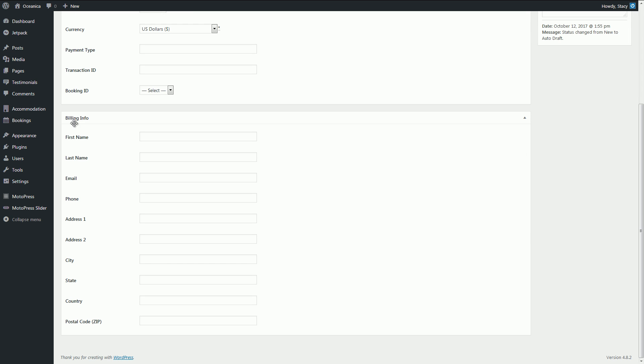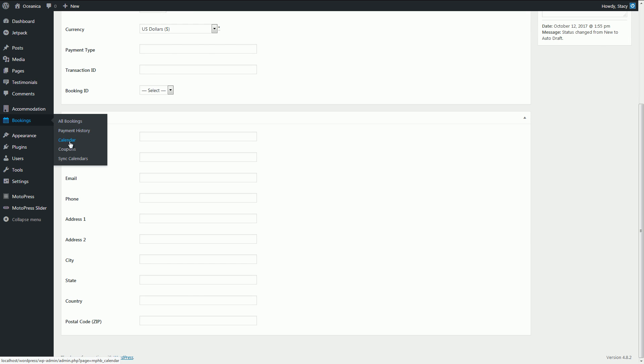In the calendar menu, you'll see all those bookings in a handy calendar format. You can also sort them, in case you are looking for more specific data.